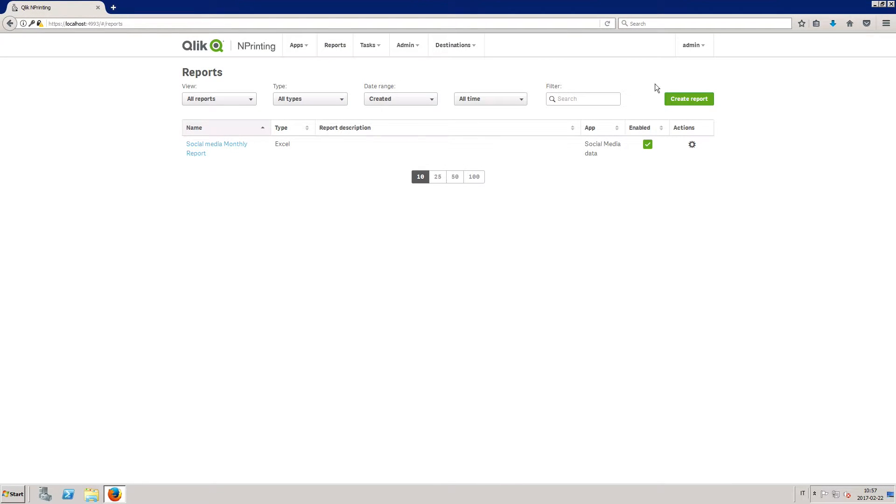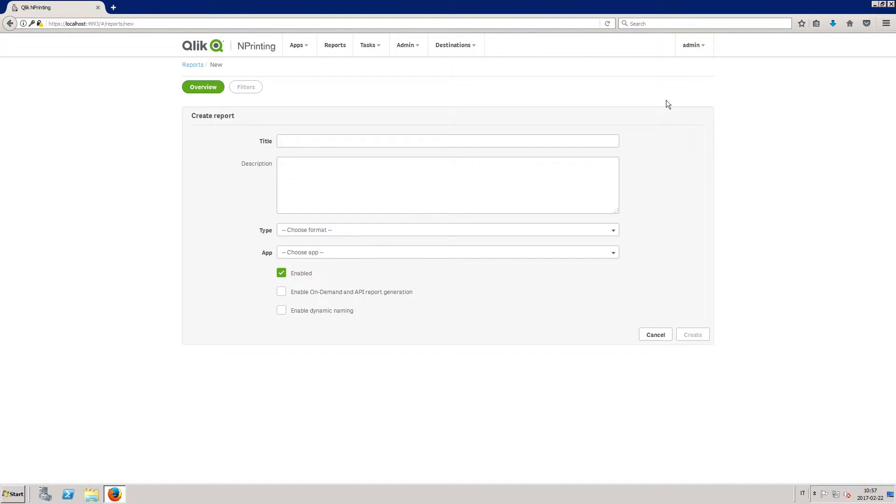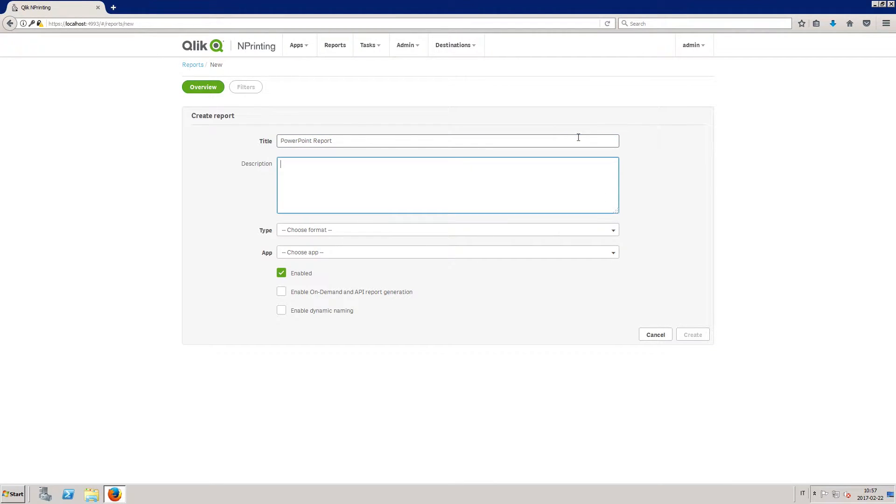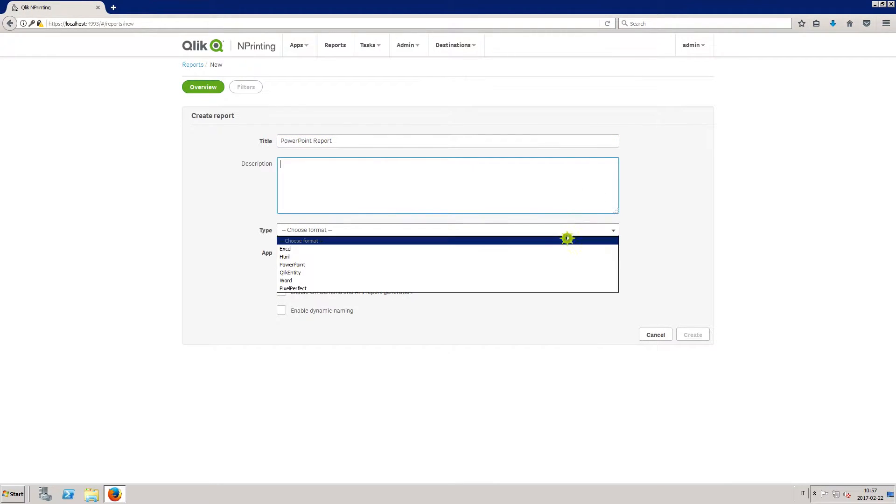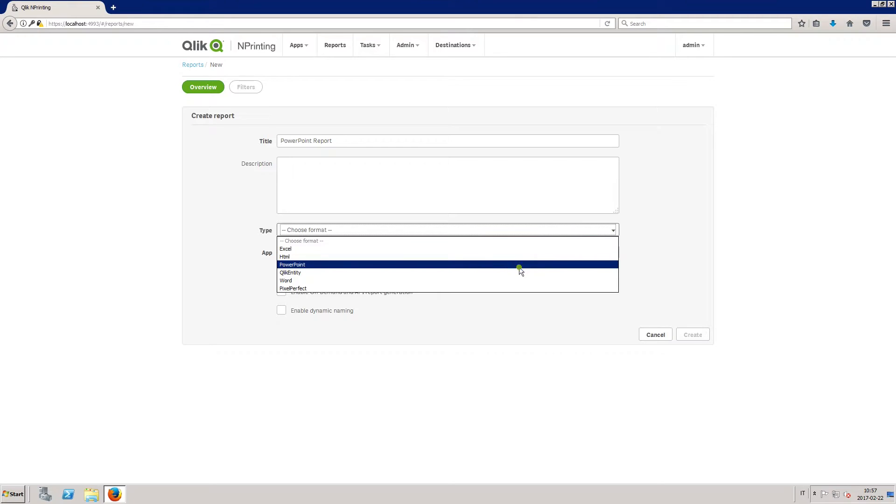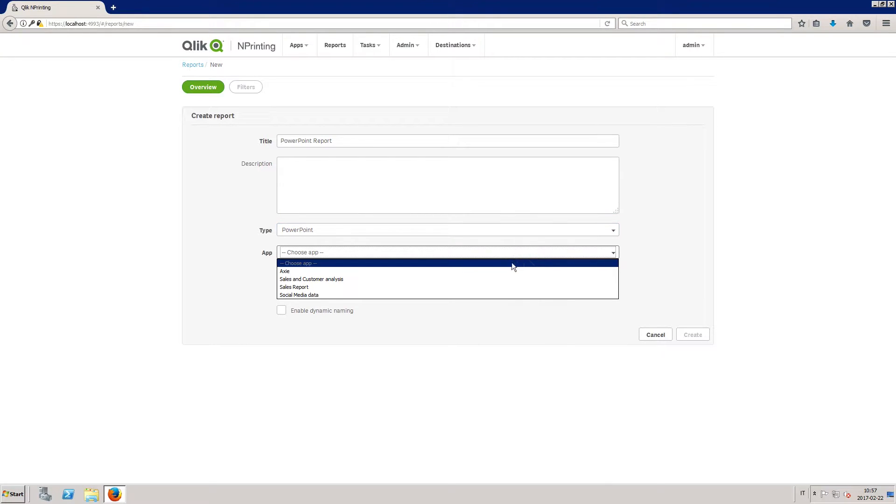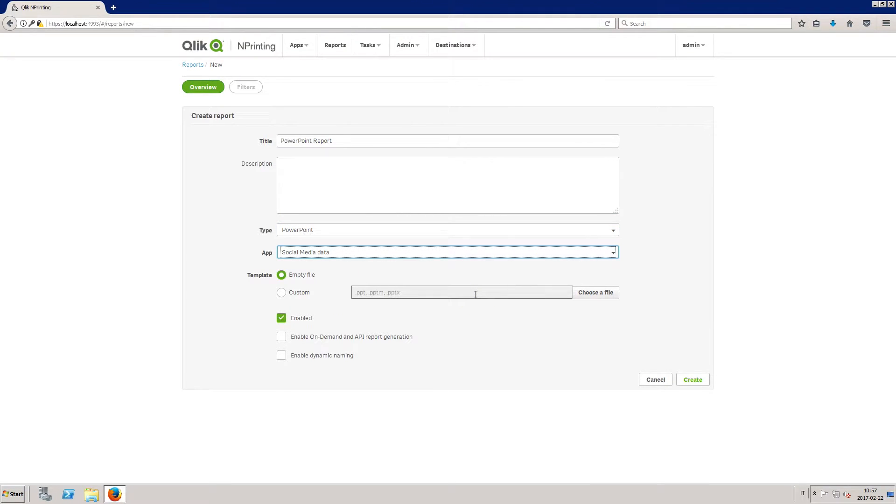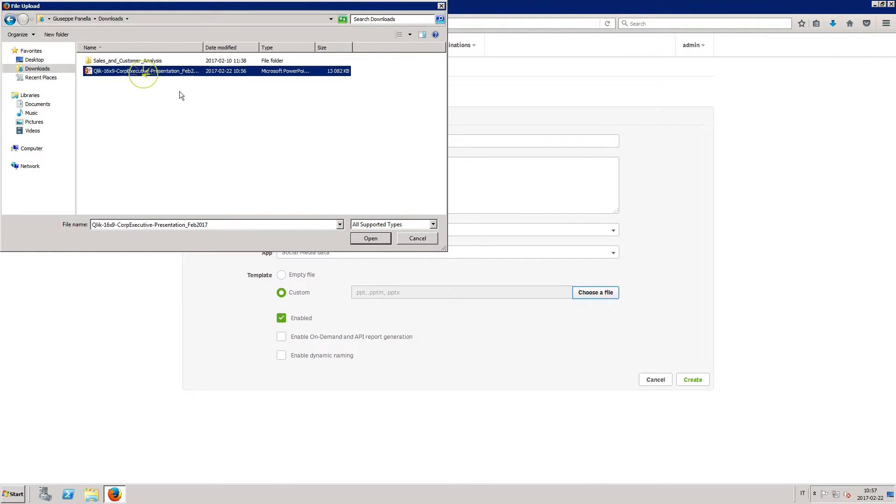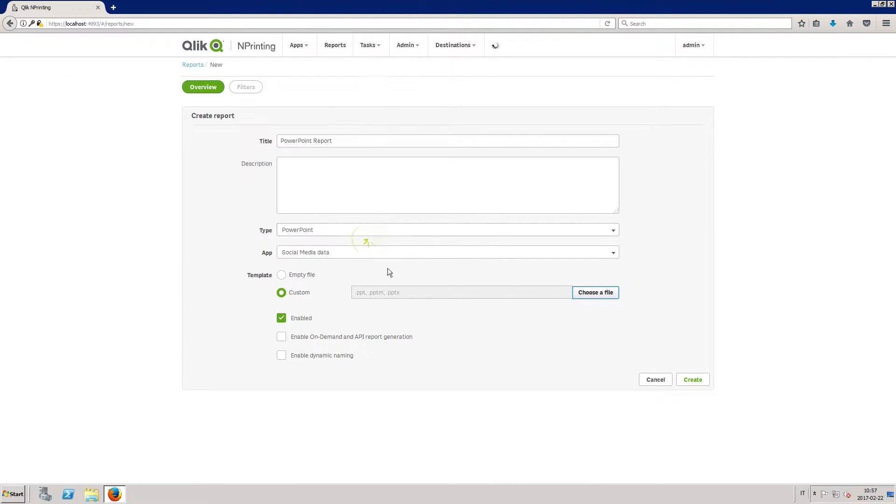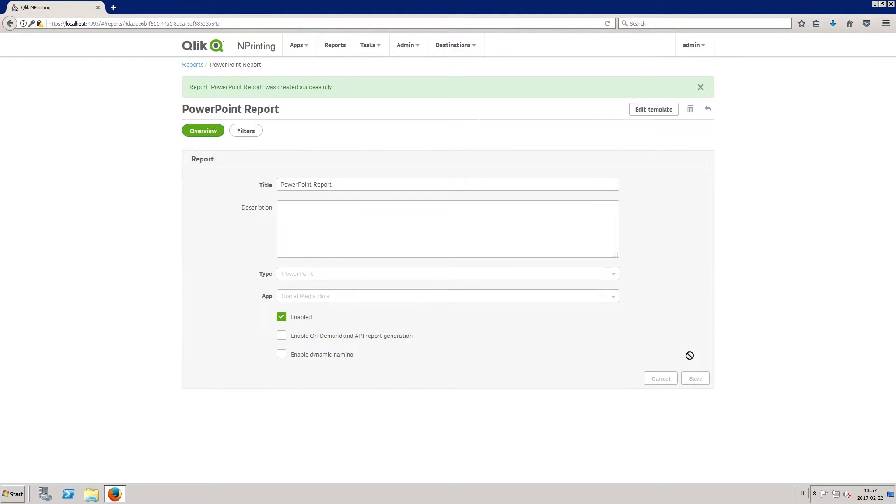To create a PowerPoint report, click on the report tab and then click the create report button. Enter a title for the report and select PowerPoint from the drop-down list. Select an existing app. You can then choose to use an empty template or upload a customized PowerPoint template. Click create.